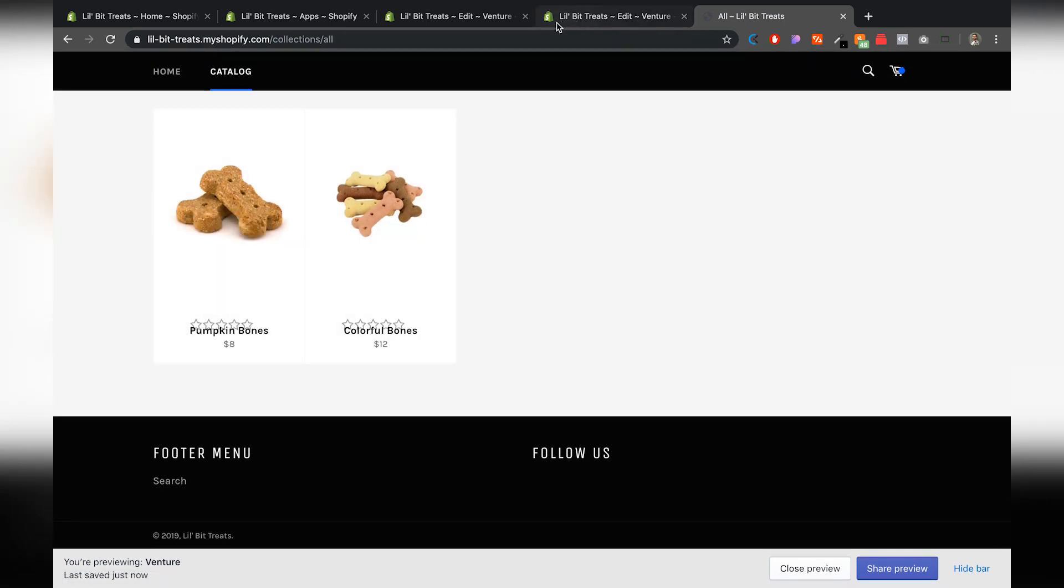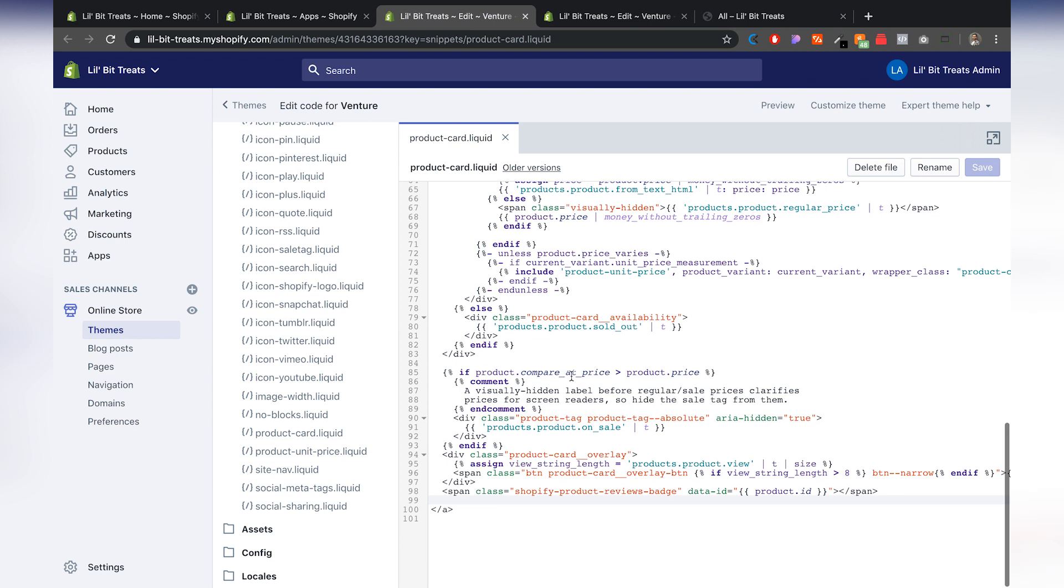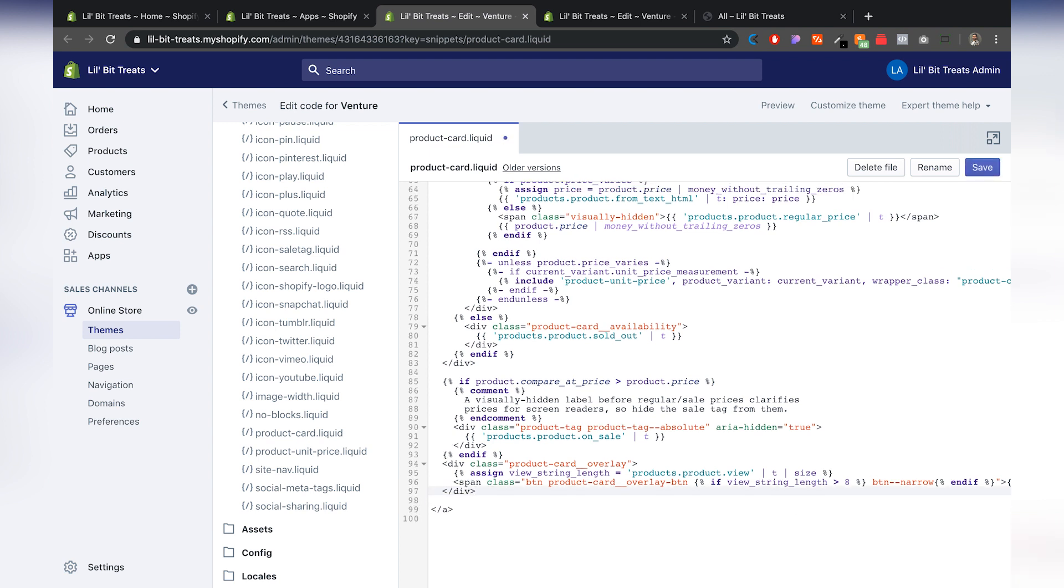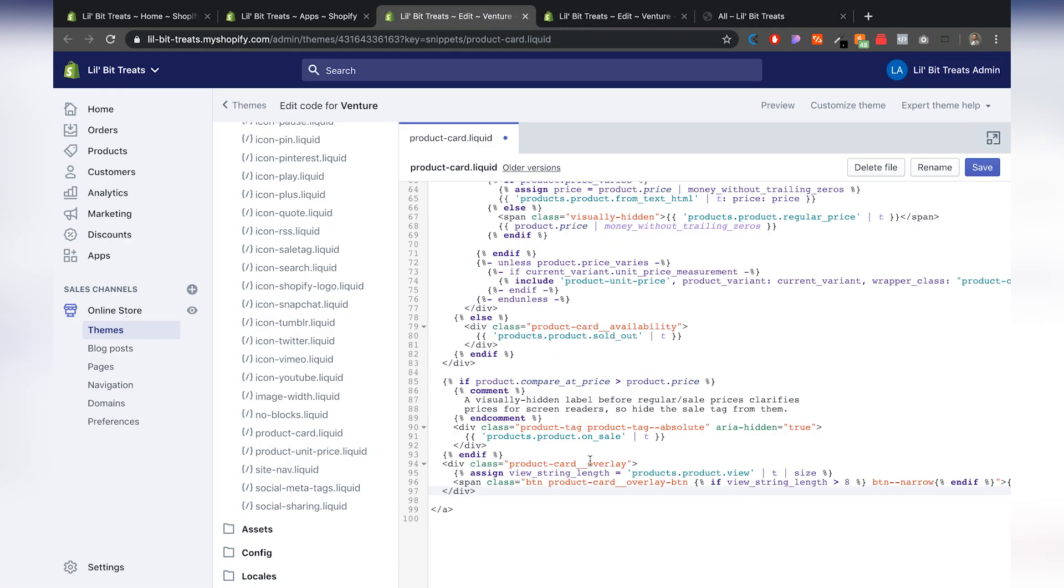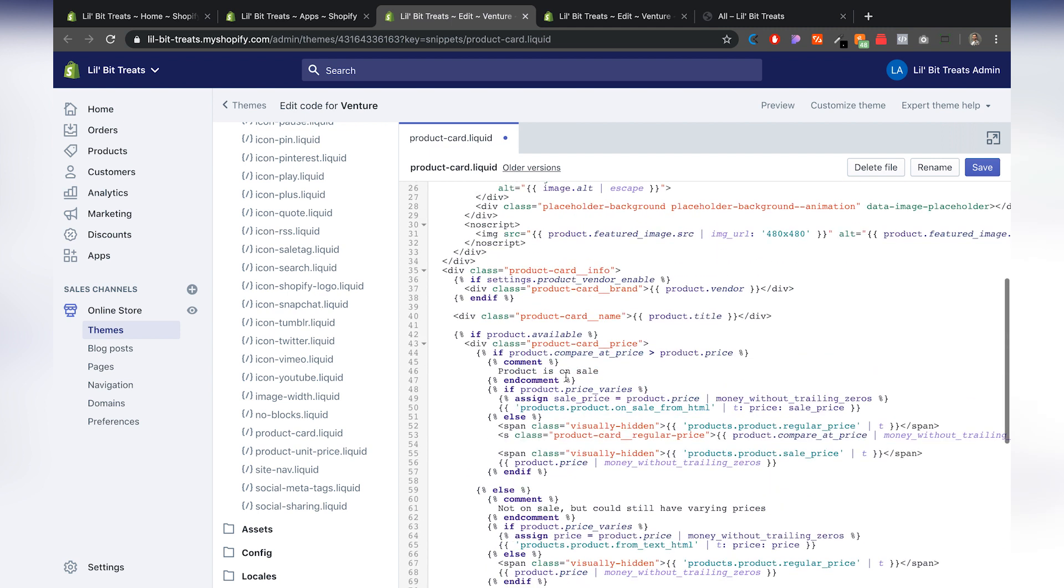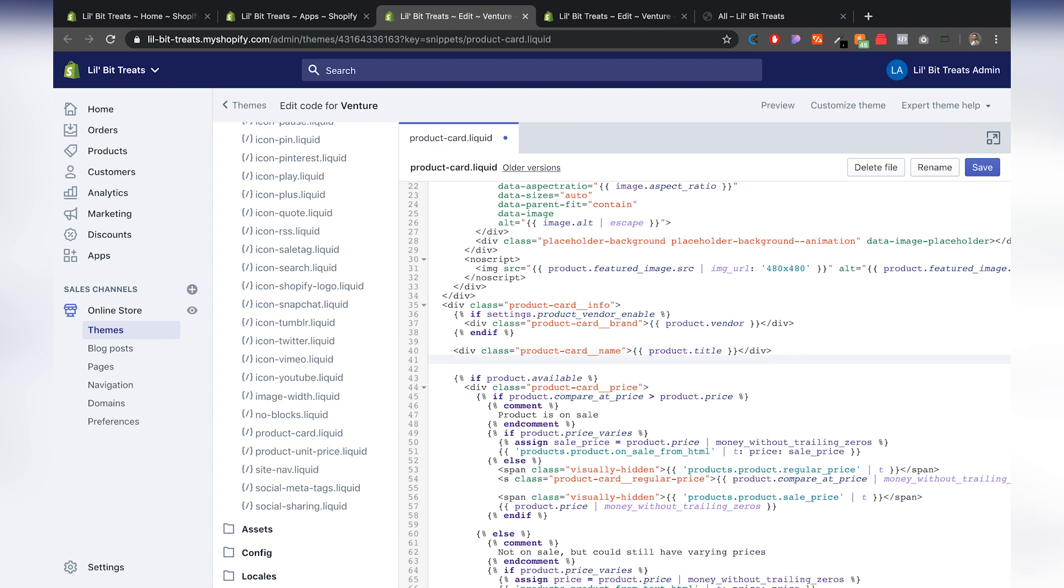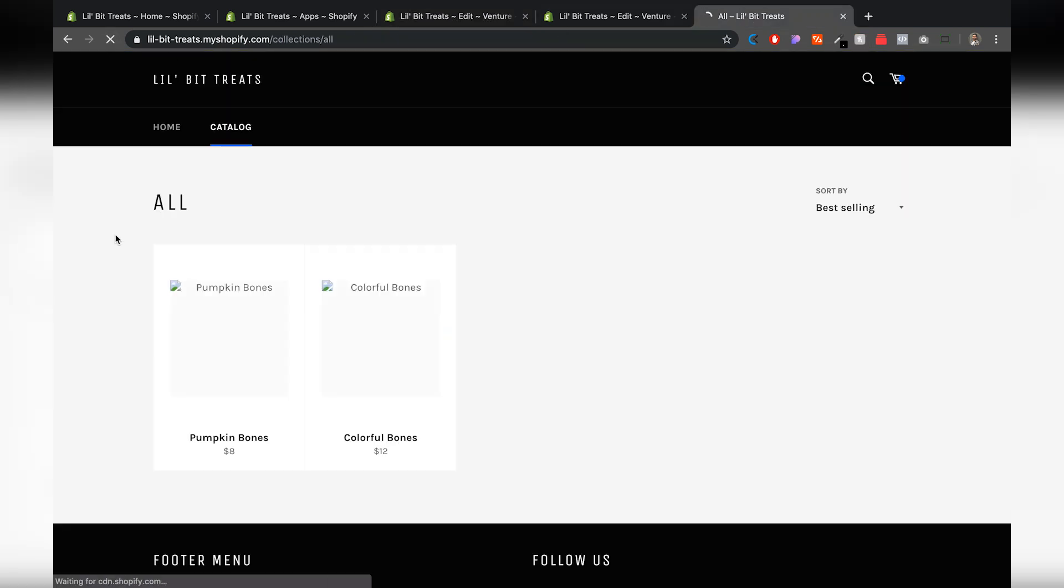Alright, and that does not look good. So let's grab that code again. I'm going to add it right underneath the product card name. Go ahead and refresh that.